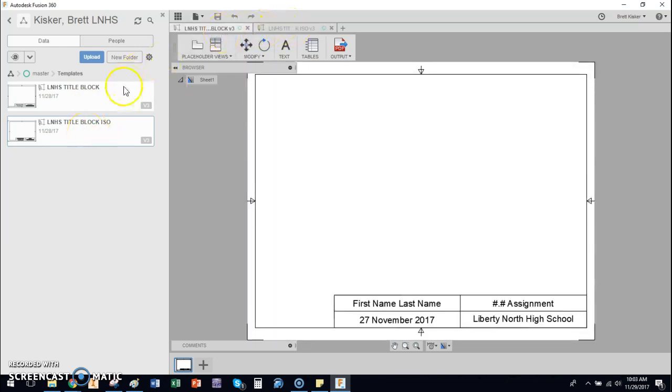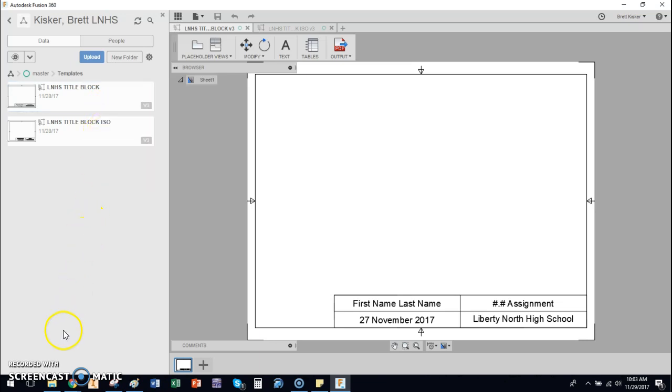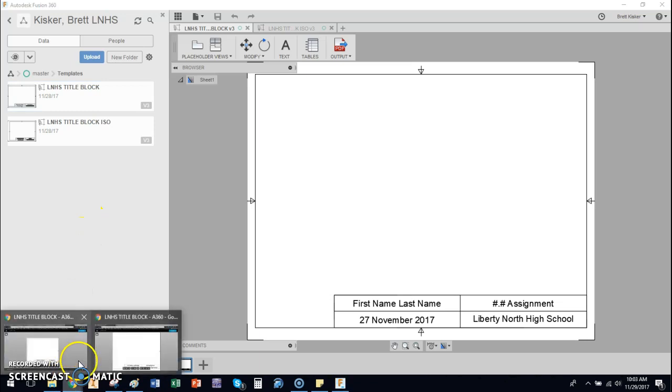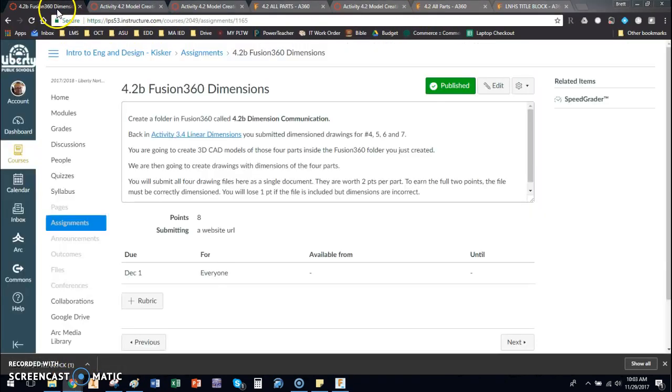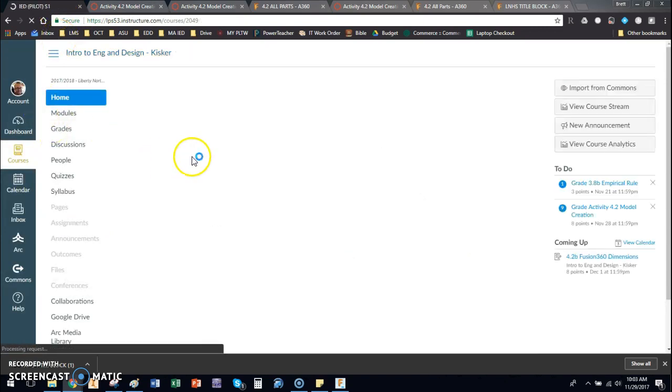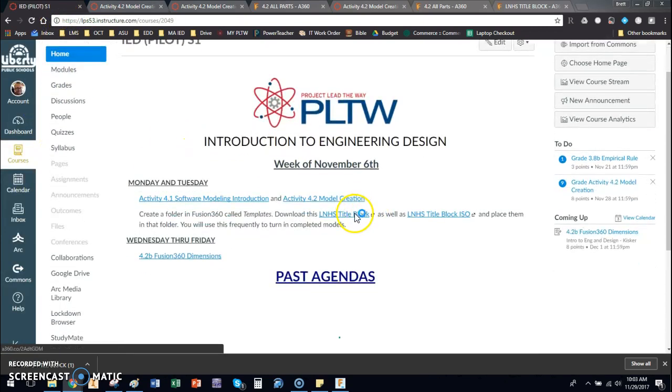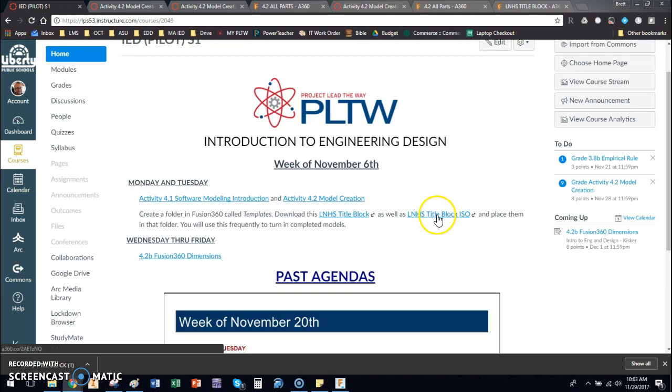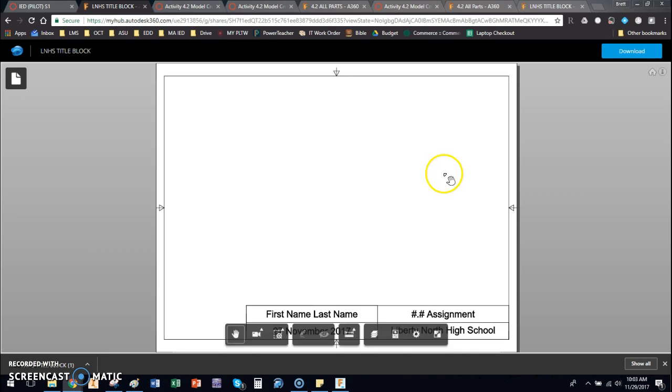So what I've done is I right clicked and shared a public link, made sure that it was available for download, and I've placed it on our Canvas site. I've put links to it here for the regular one, and ISO block is right here. If you click on those, it's going to take you to a website and you're going to see the drawing sheet that I've set up. This is a template that I've set up for you that's blank and ready to use.